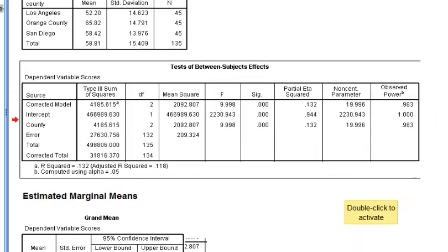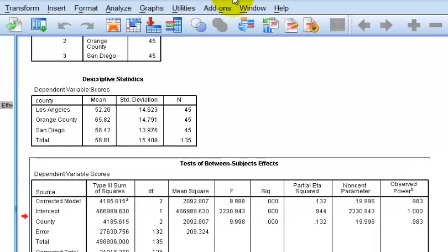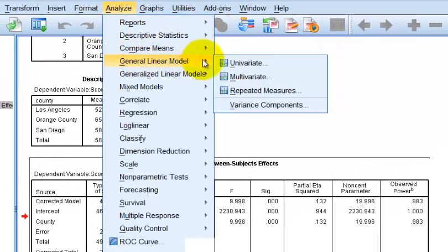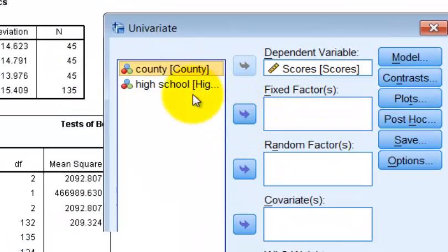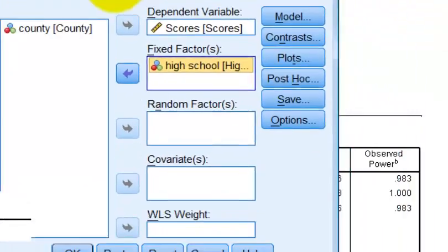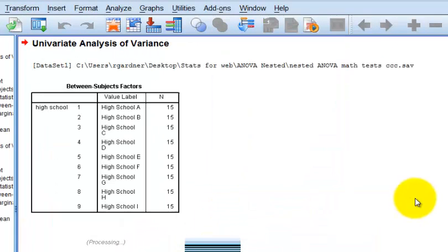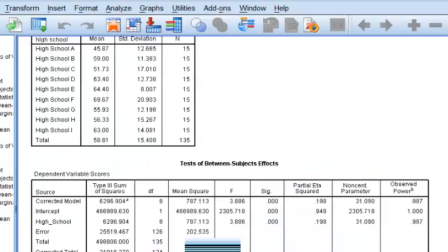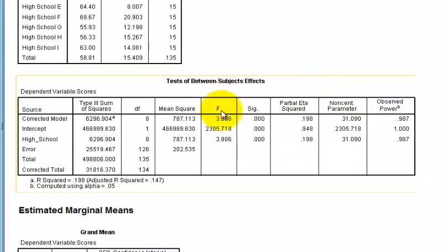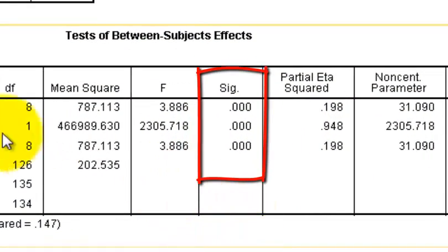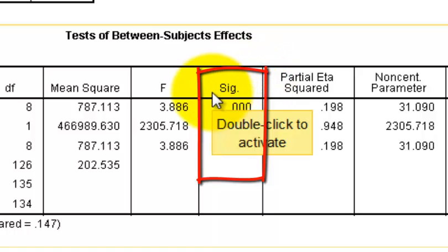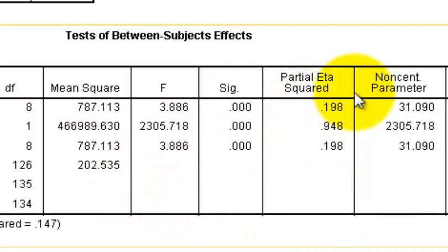Now let's see if there's a difference between the high schools. I'm going to run another general linear model, kick out the county, and put in the high schools. We should already know there's a significant difference between the high schools because one's high, one's medium, one's low. The F isn't that big, but the significance is very small — so there is a significant difference between the nine different high schools, which we knew already. The partial eta squared was less than 20%, not worth writing home about.